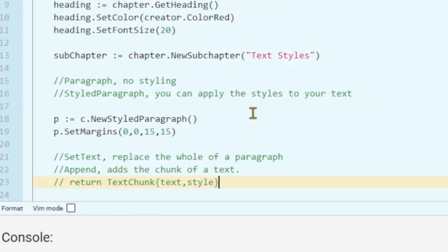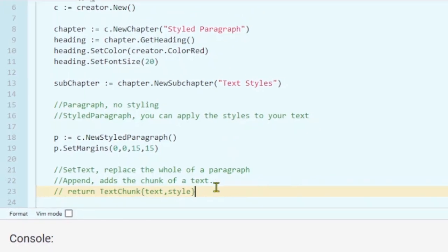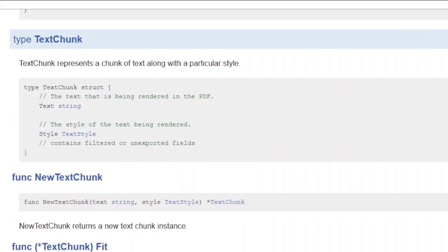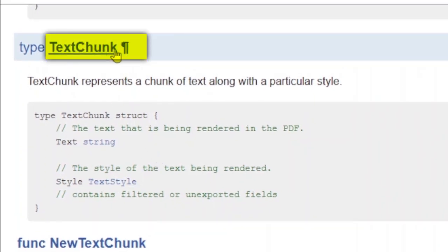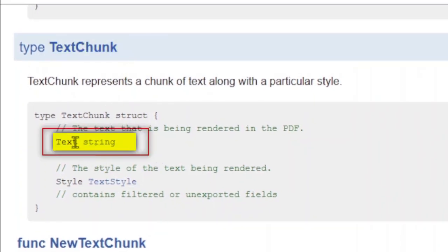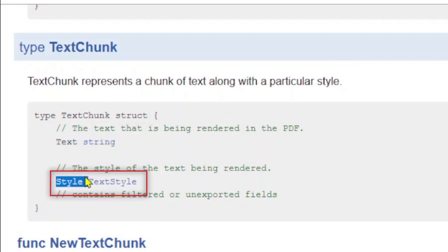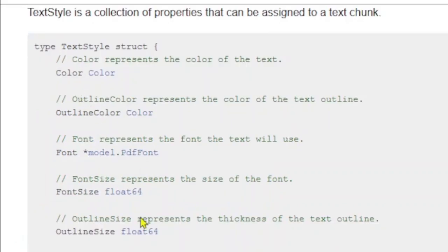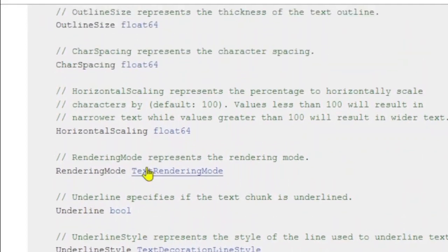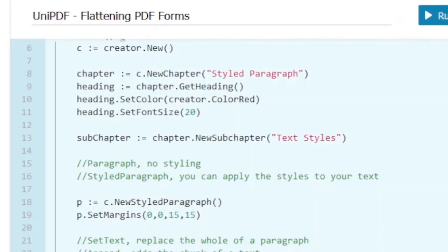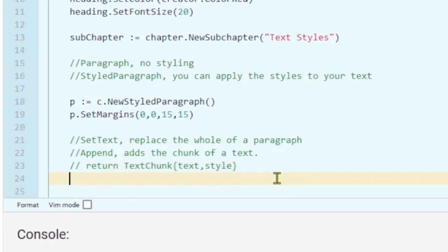If you want to see what styles we can apply, let's go to the documentation page. Within the creator, search for the type TextChunk. Here we have our TextChunk, and as you can see we have our text and we have our style. To check what styles we can apply, let's go to the TextStyle — these are the available styles which we can apply to our text.